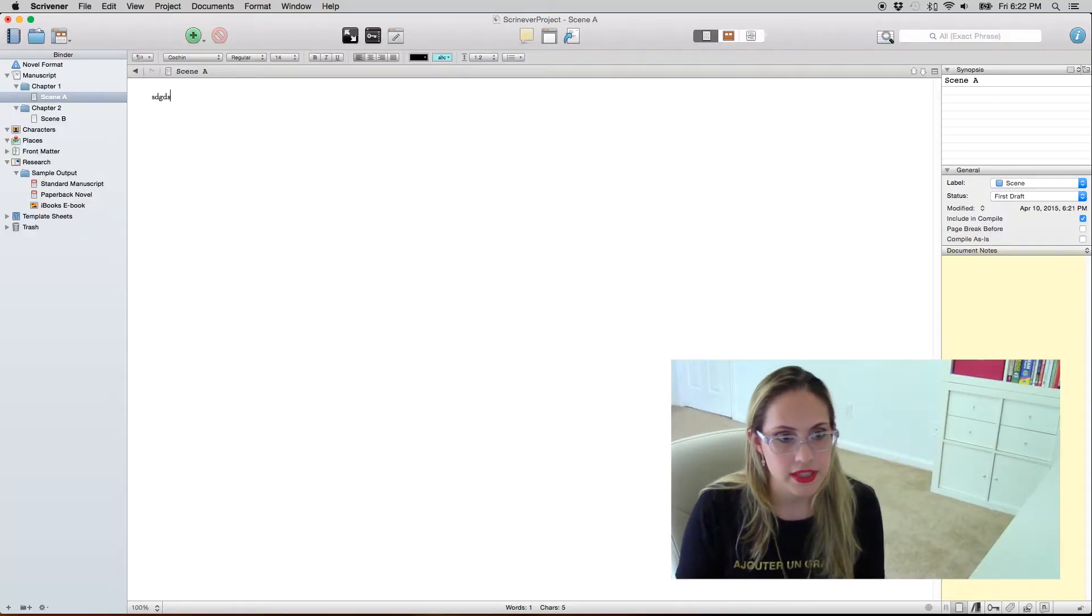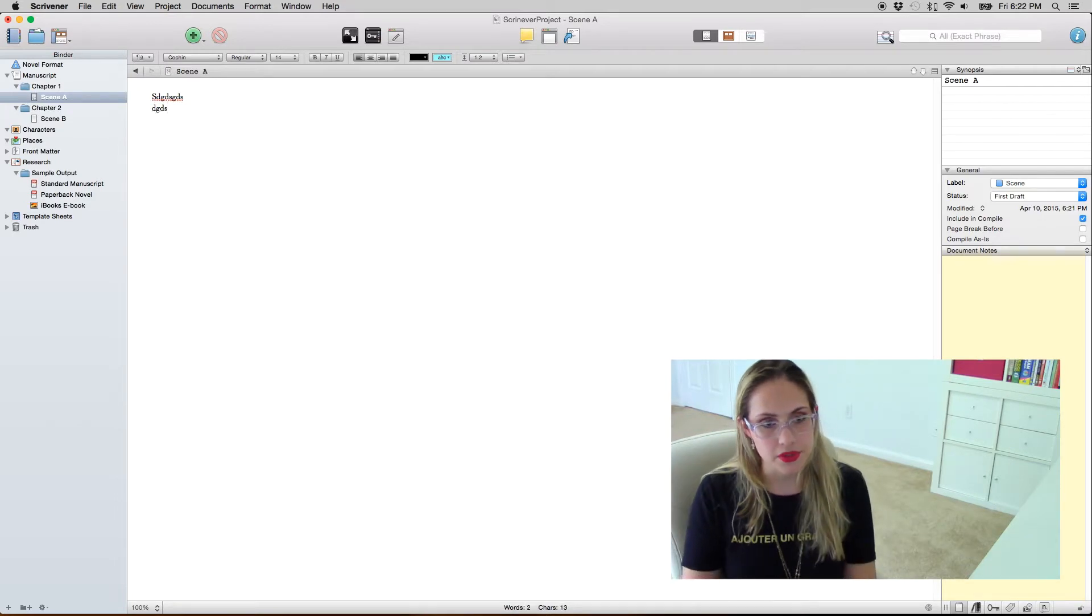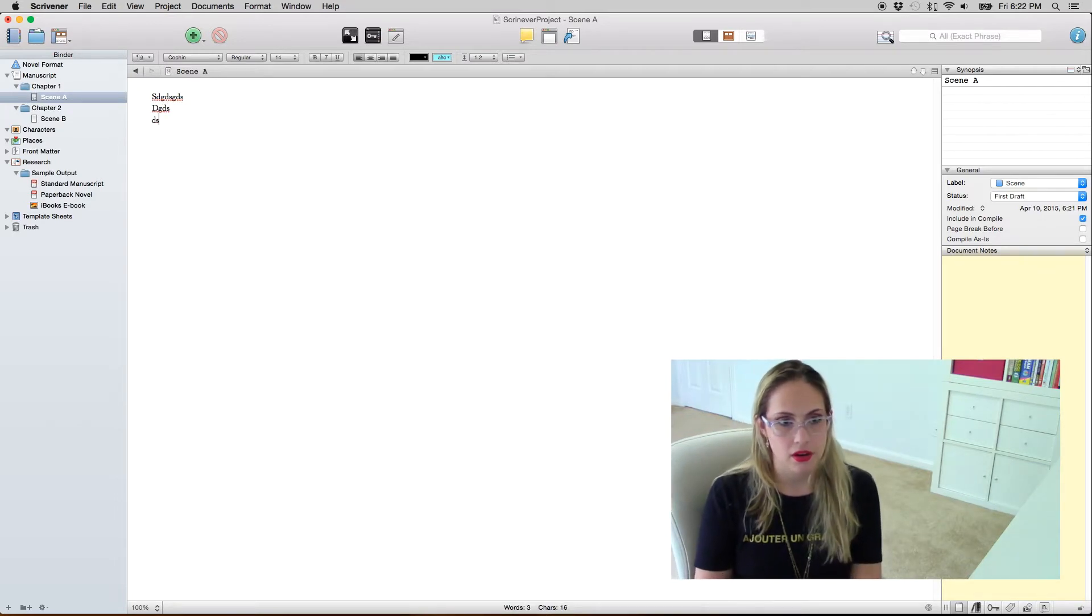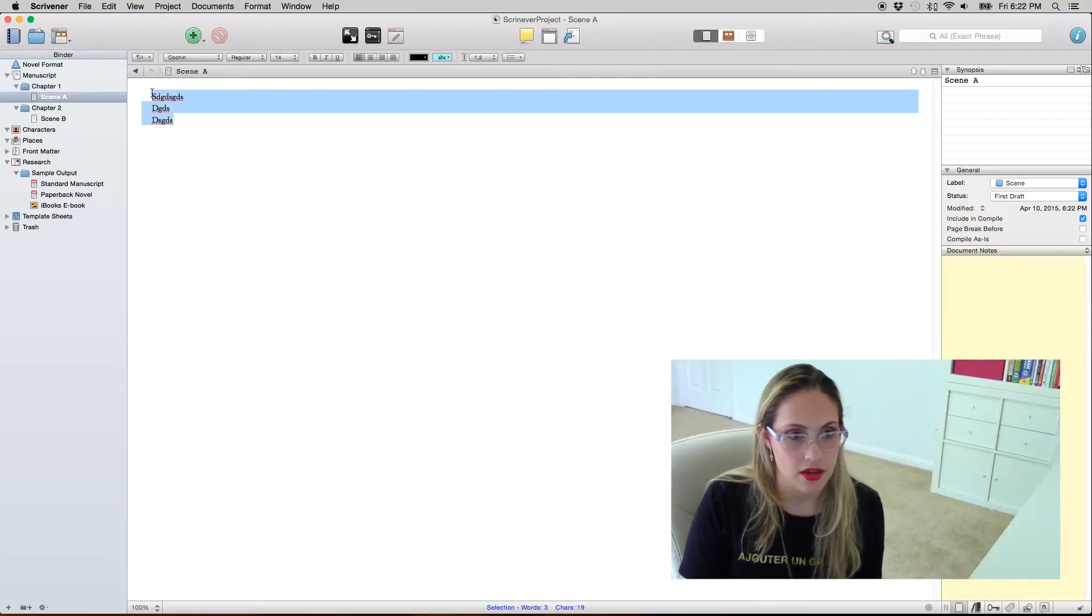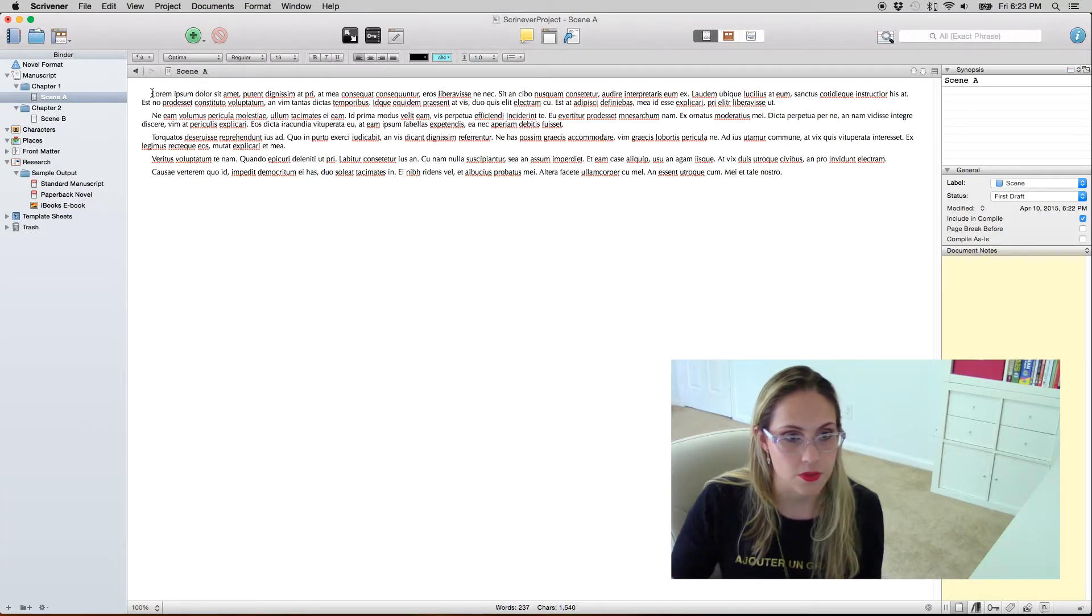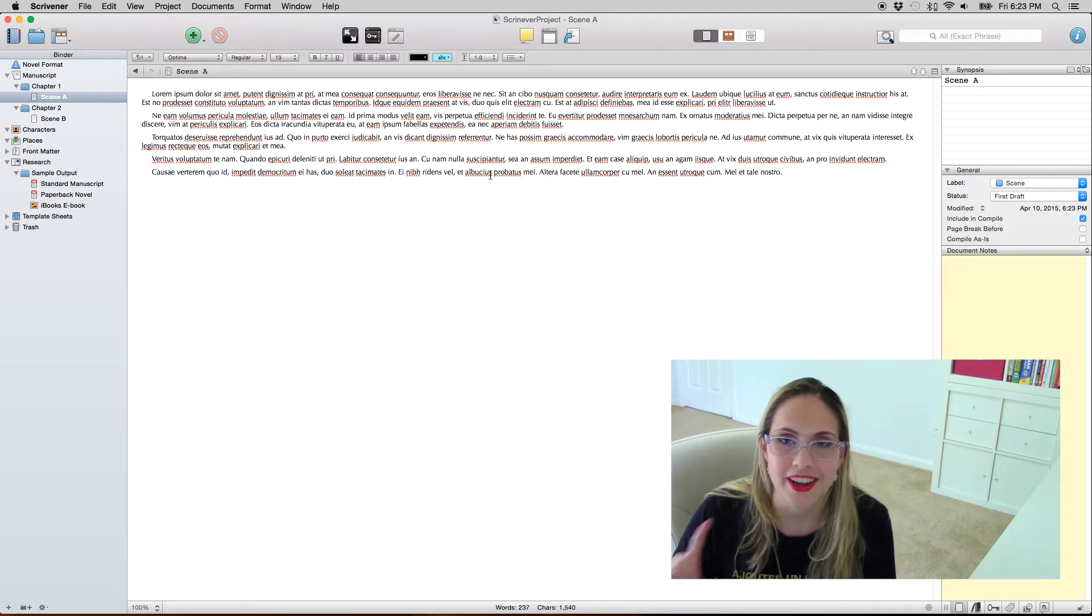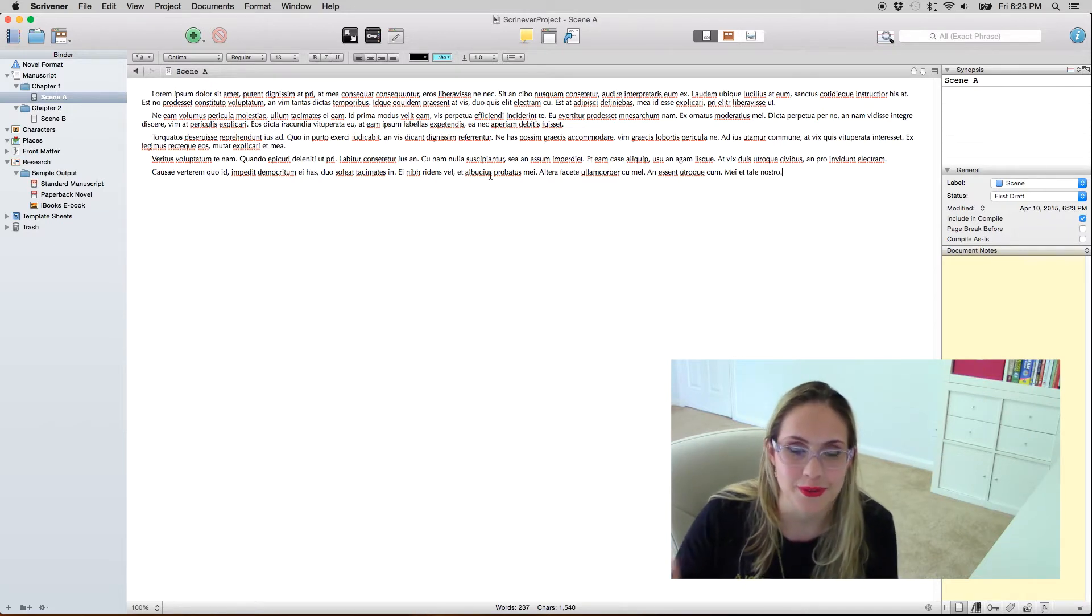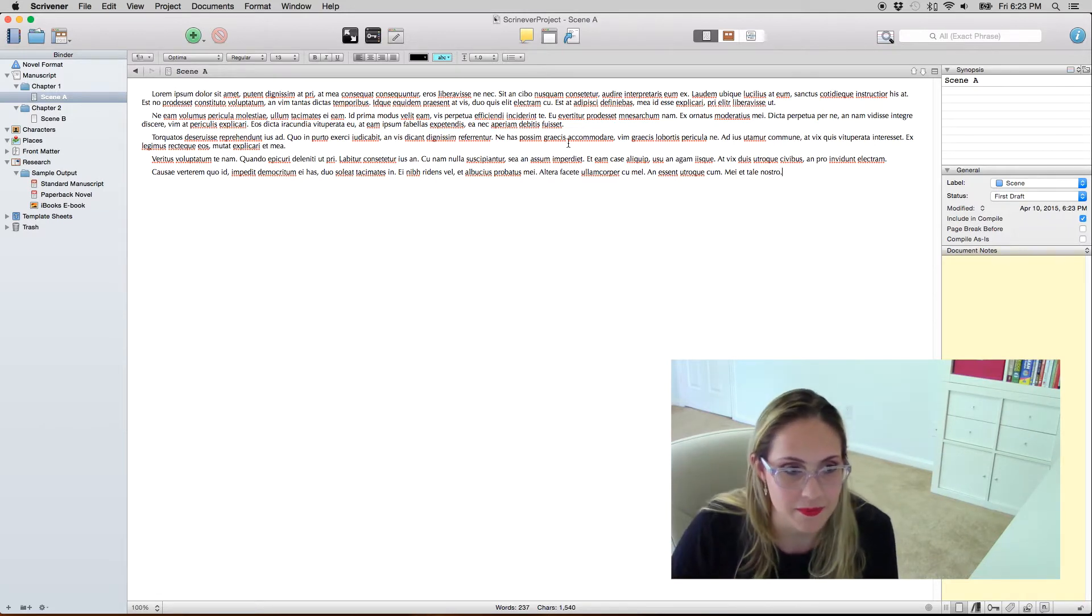So for instance, Scrivener comes with this formatting that I do not like. This formatting that I'm gonna paste here is the actual formatting from earlier versions of Scrivener.